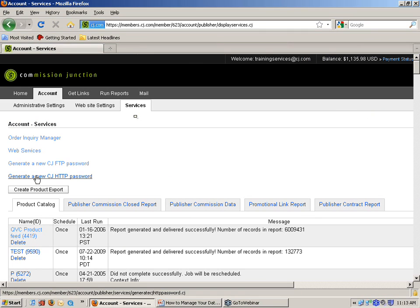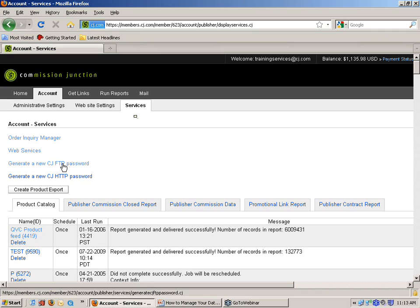Something else I want to show: if you're receiving the feeds by either CJHTTP or CJFTP, then you want to go in and create a new password. Just click on Create a New Password. The new password is going to be sent to the email address that's assigned to that feed, and you can change that by editing the feed. When you make any edits, be sure you click on Save.